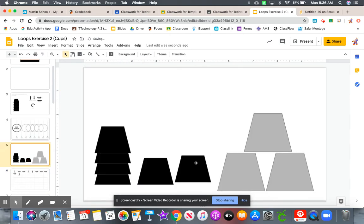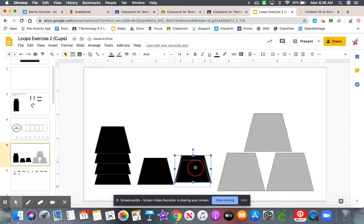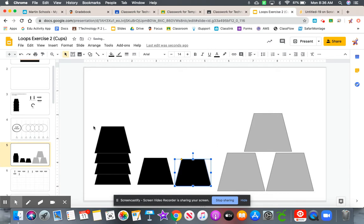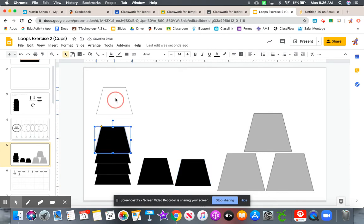So that will give us our two legs here. So next we need to get the top. So again, pick the cup up.